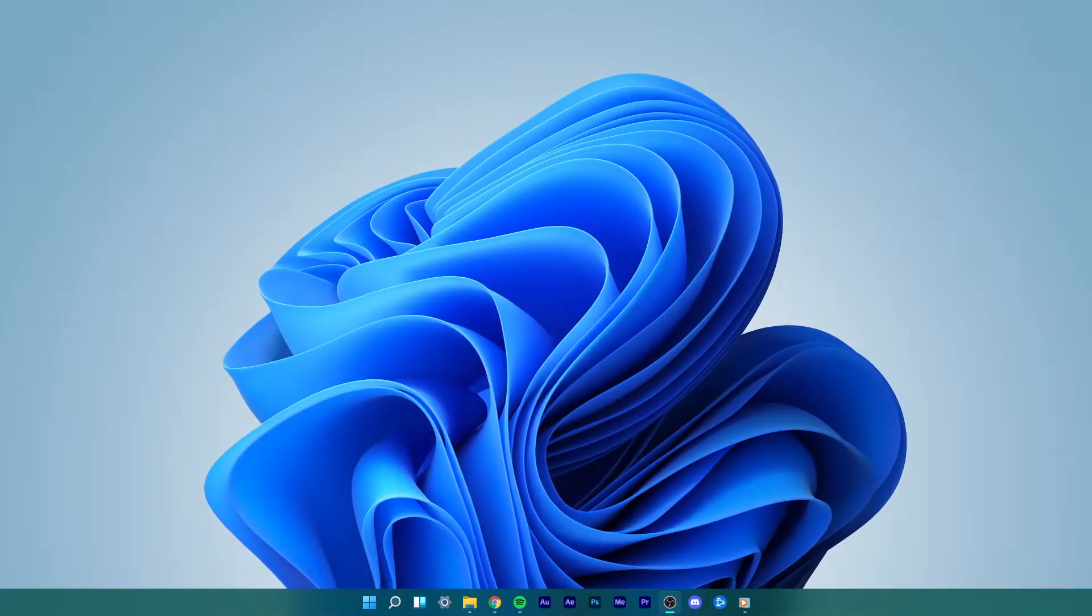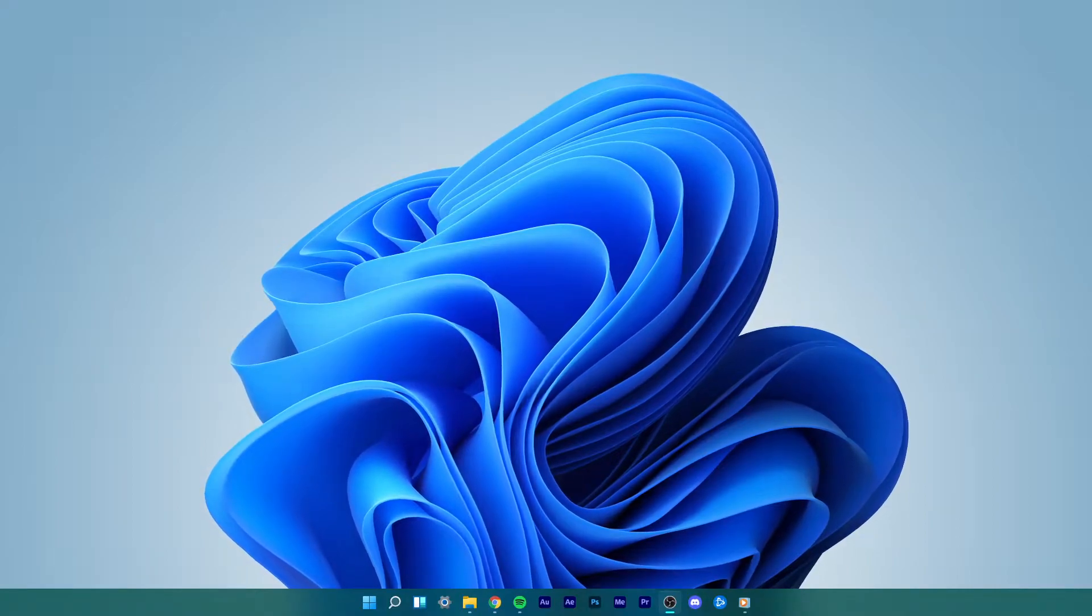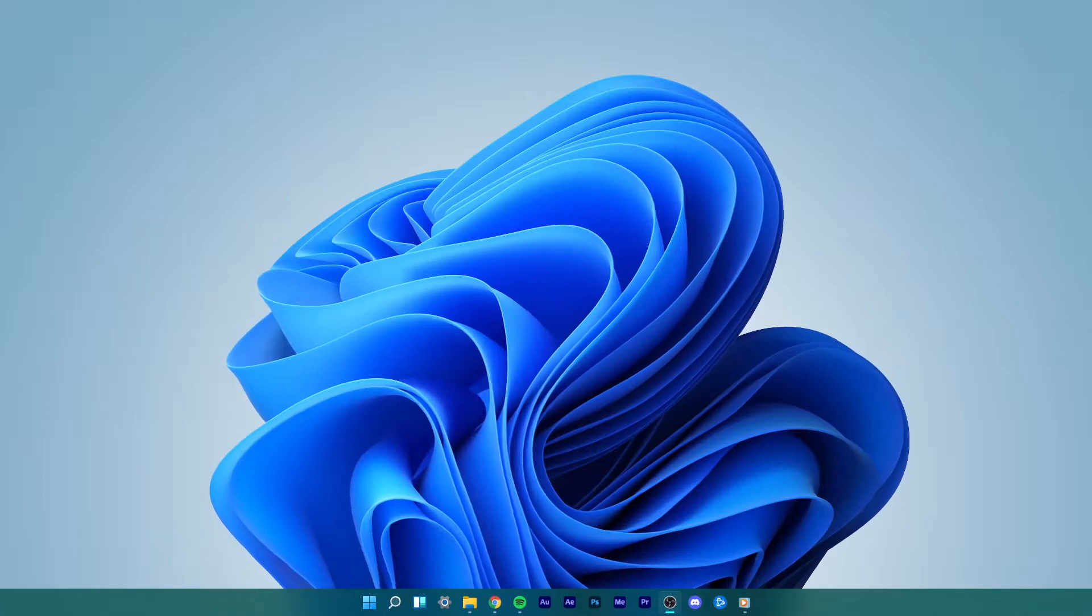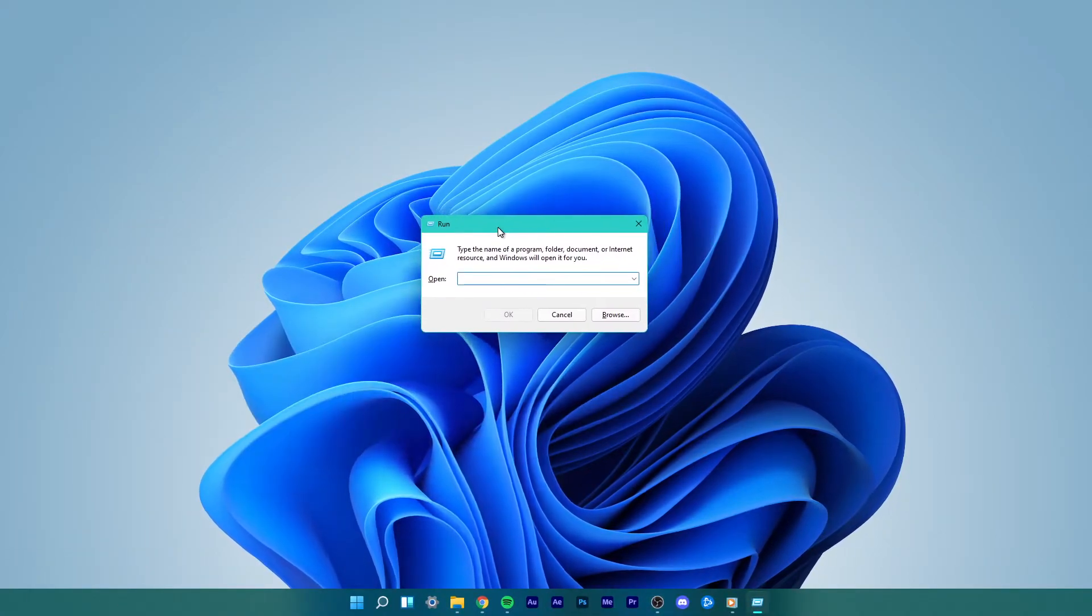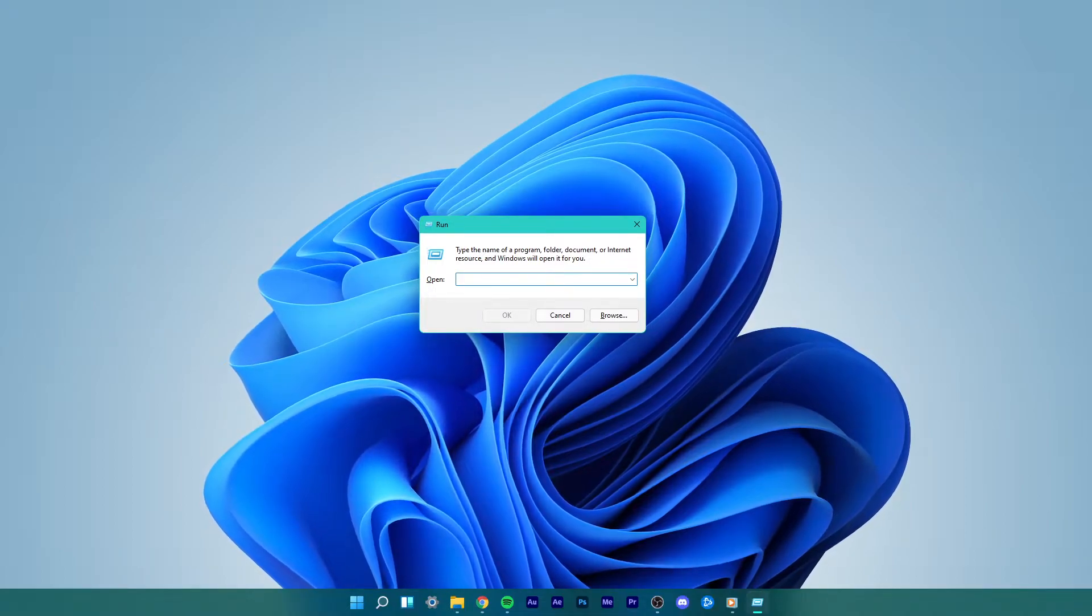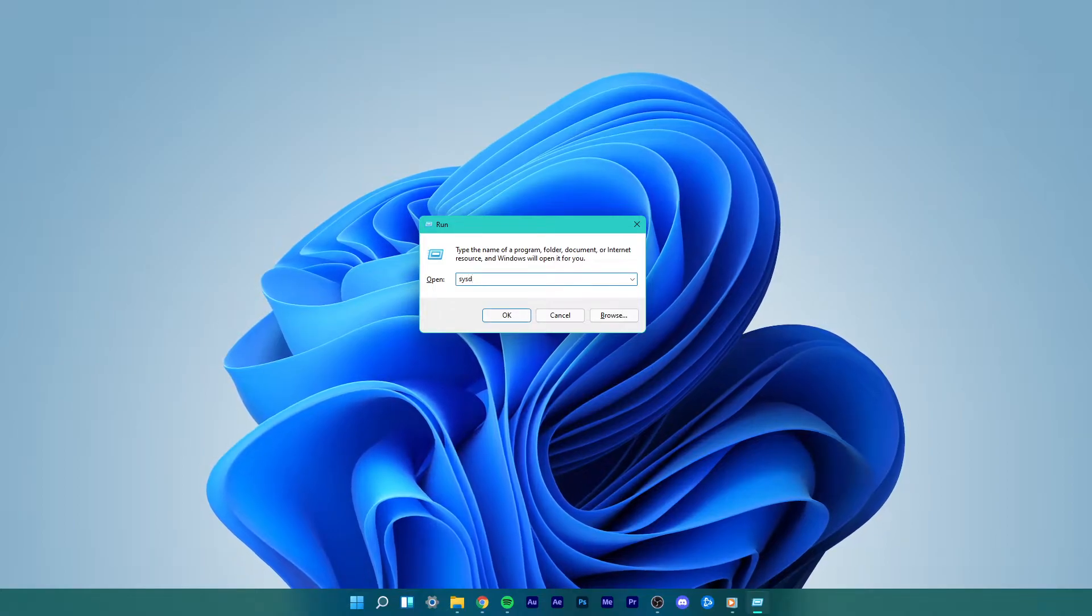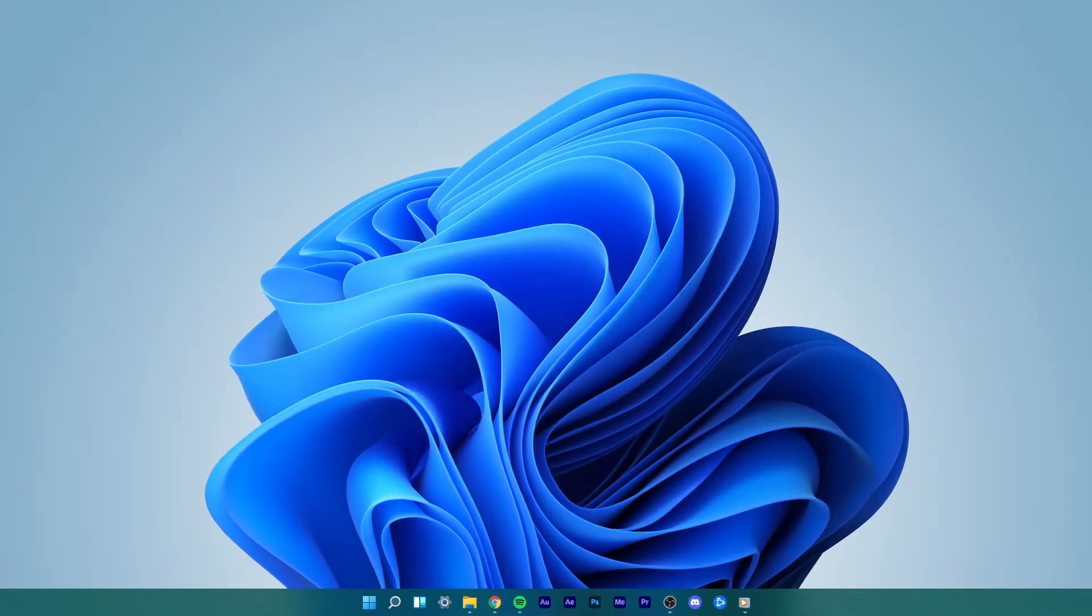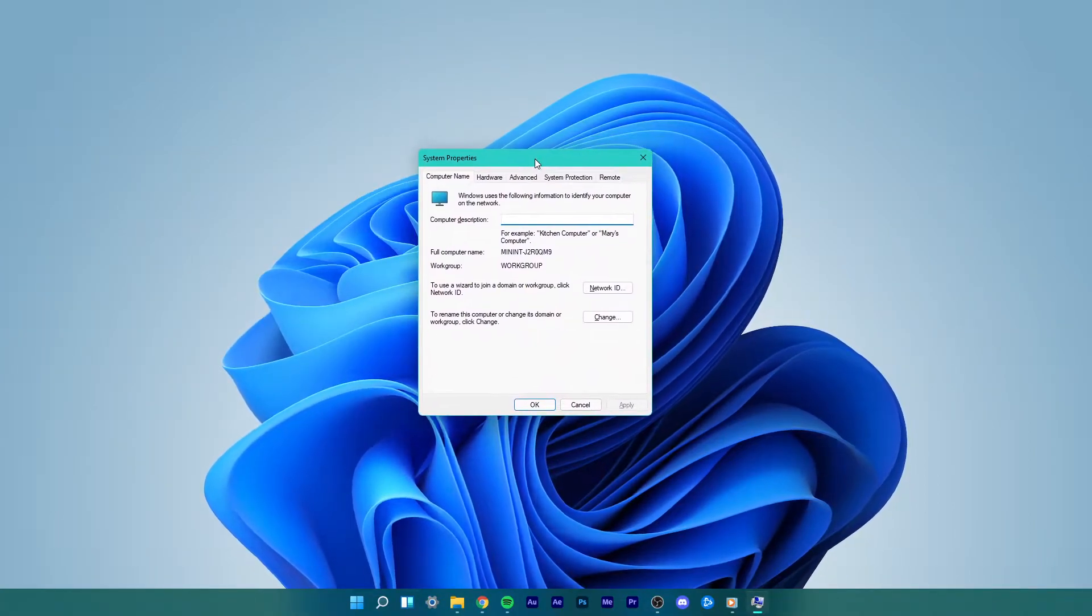The application was unable to start correctly issue can be fixed with a 4-step procedure. For the first step, simply use the Windows key and R shortcut to open up this Run dialog box. Type in sysdm.cpl to open up your system properties. You can copy everything from the video description.